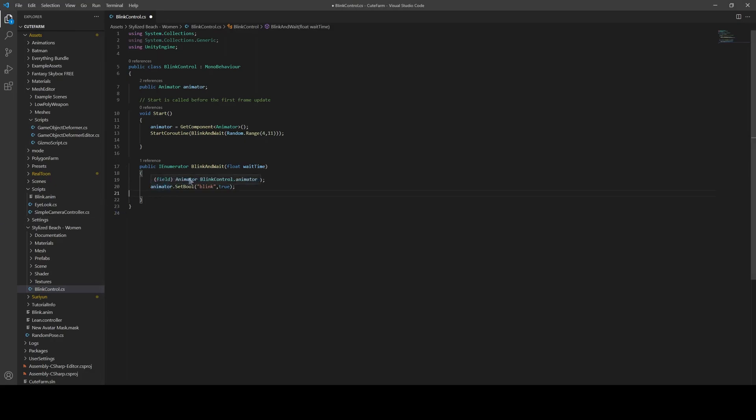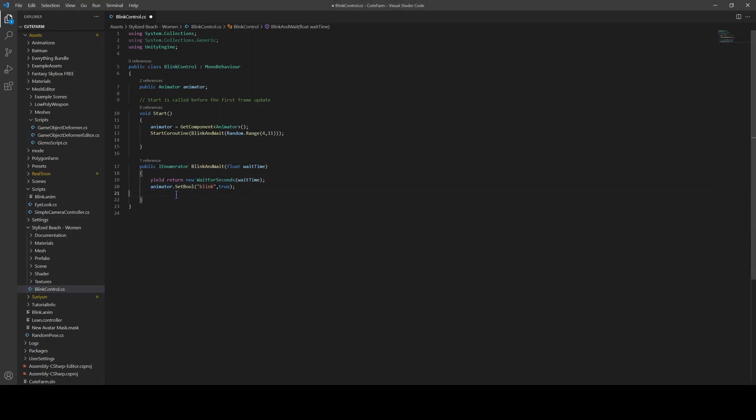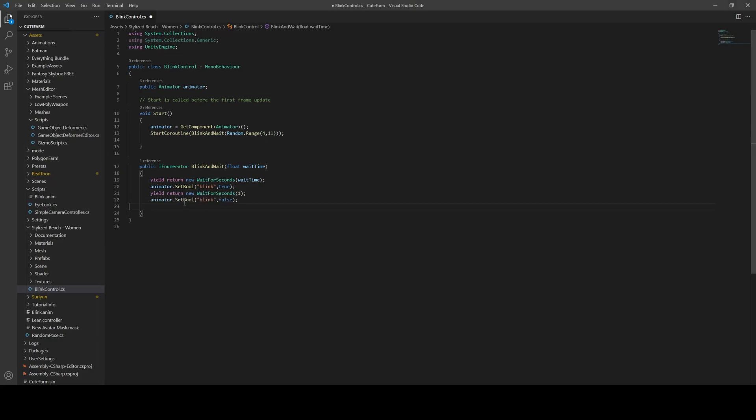So animator dot set bool, the blink variable. So make sure that this is case sensitive. We're going to wait just a second in between before we set it immediately to false. So that makes sure that the animator actually works. It receives it in case there's exit time or stuff like that. And that's going to add just a second onto our process.